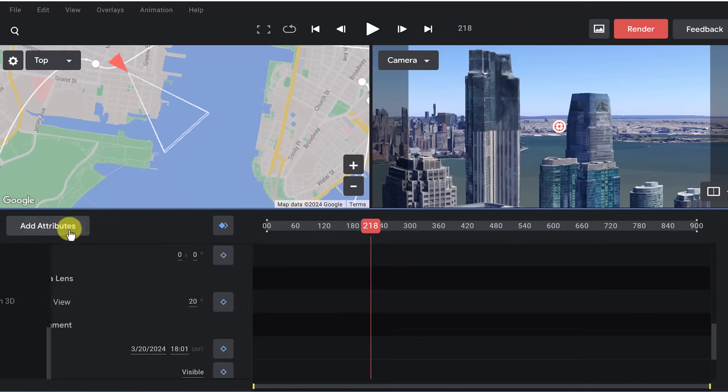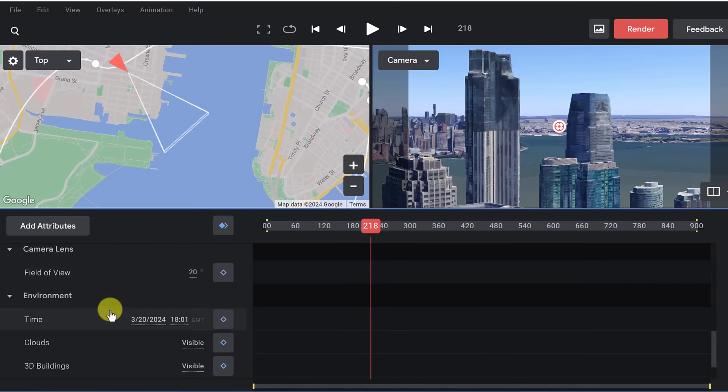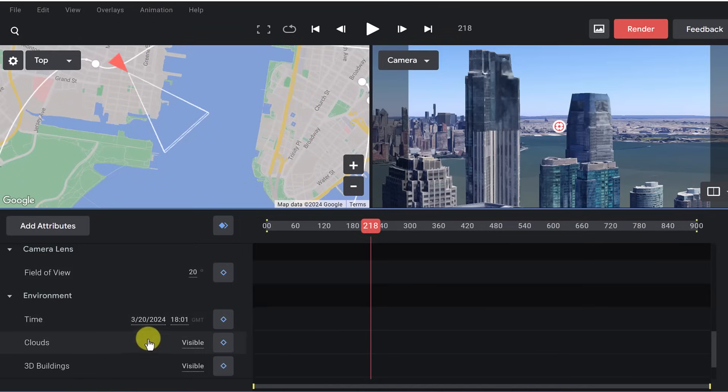So once you hit done, you're going to notice that you have a lot of different things. So I'm not going to go through them all, but if I wanted to say, you know what, I want to see New York at night, I can make an adjustment to the time.